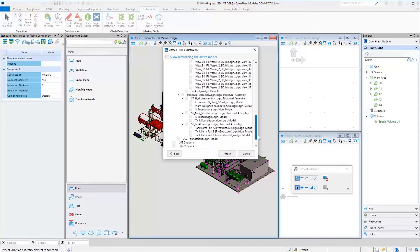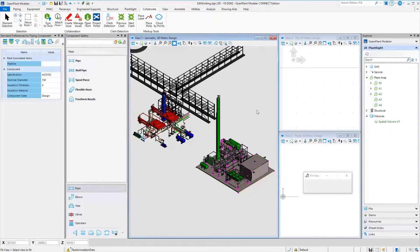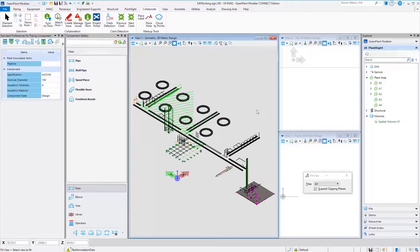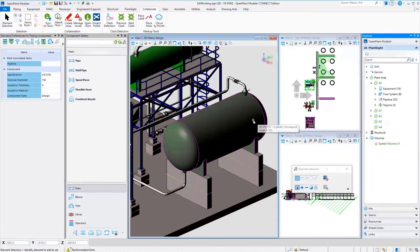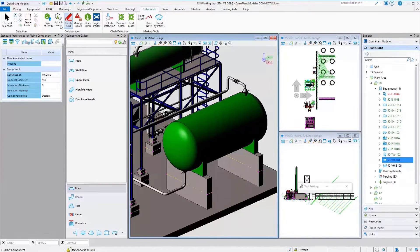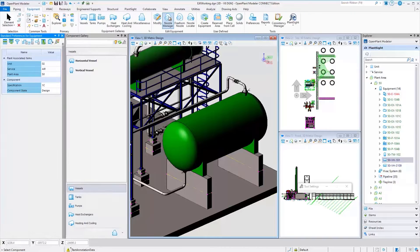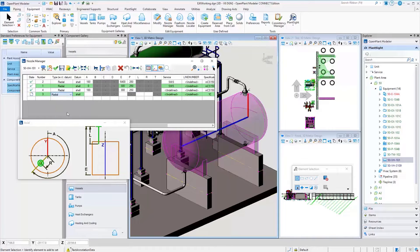Open Plant can assist with creating digital twins in the design phase via integration with Plant Site and maintain them throughout the design process. Plant Site and Open Plant enable multi-discipline workflows for collaborative design.